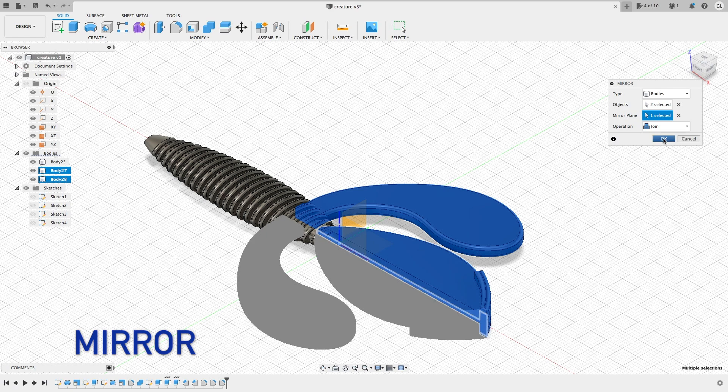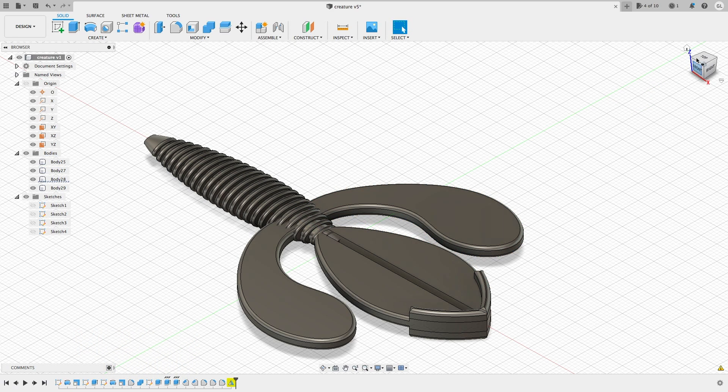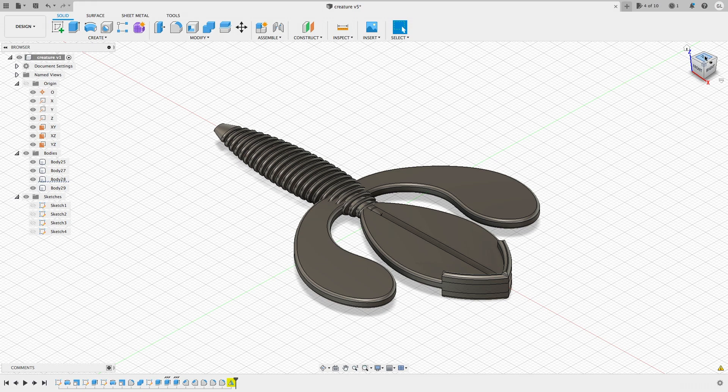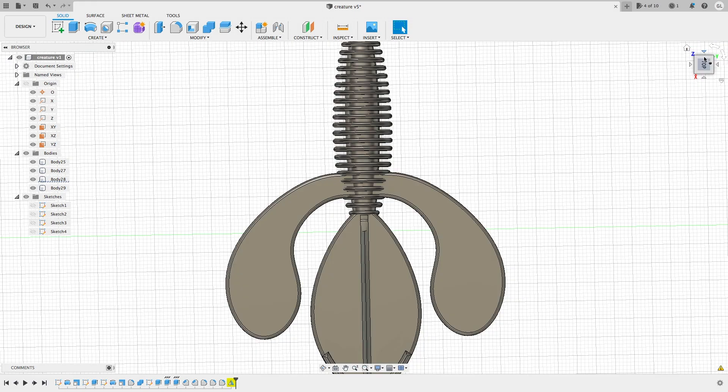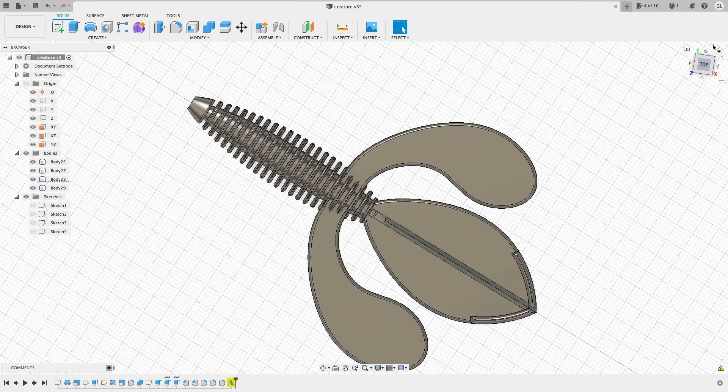Finally, create the other side of the appendages using the mirror. Now we have the whole bait completed.